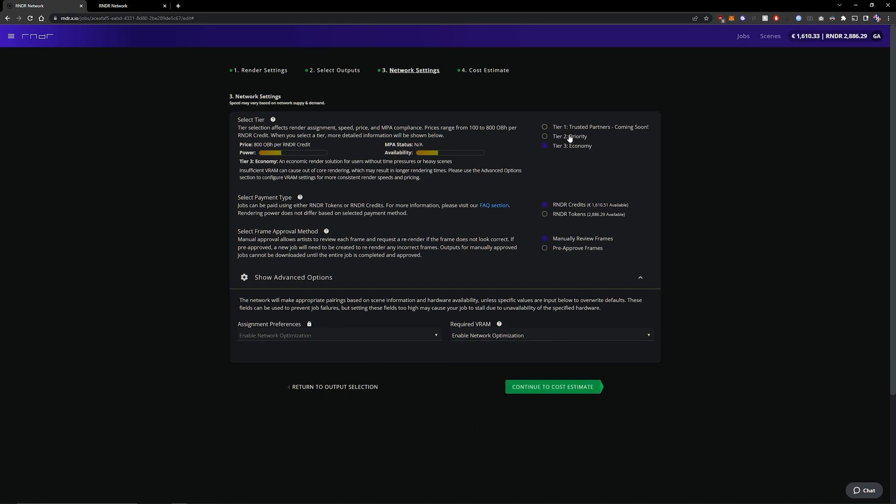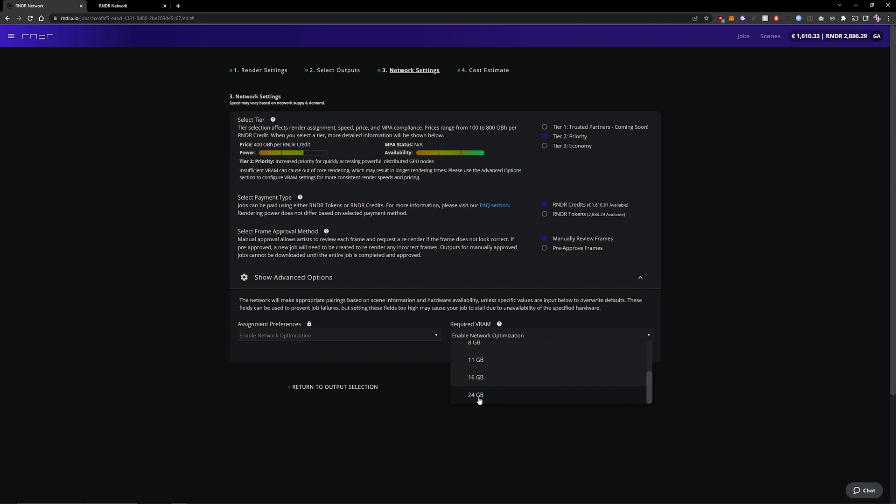Now if we change back to priority for a second we can see that this drop down menu changes and we get a lot higher VRAM. It's because as I said before the most powerful nodes are on the priority tier and the less powerful nodes are on the economy tier.